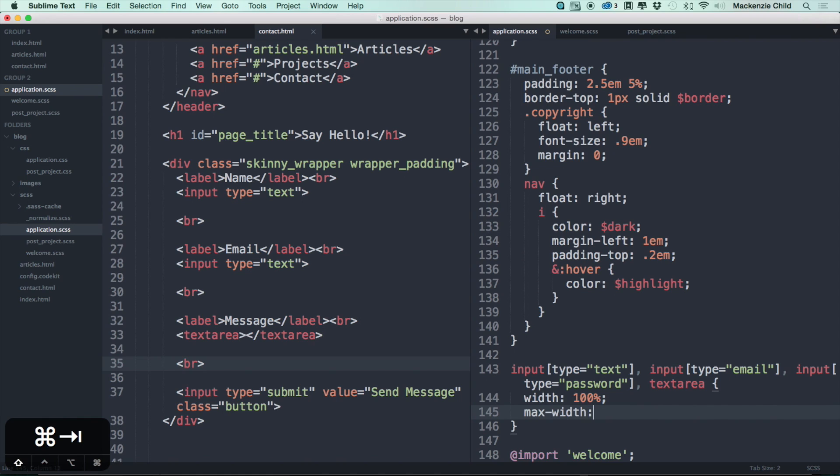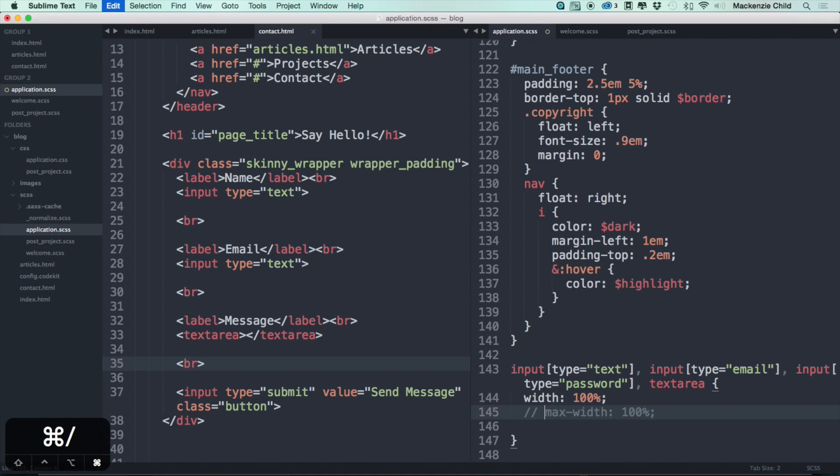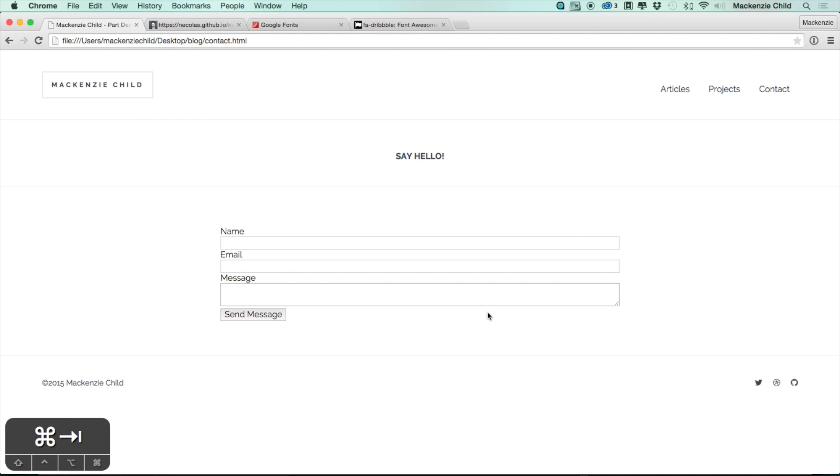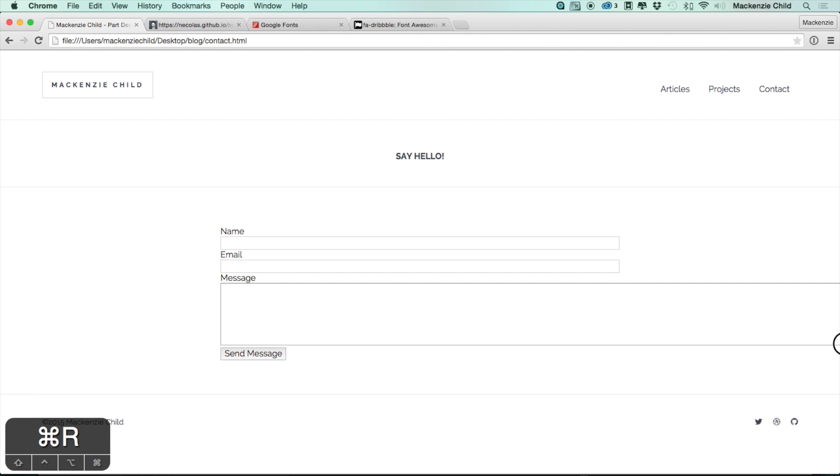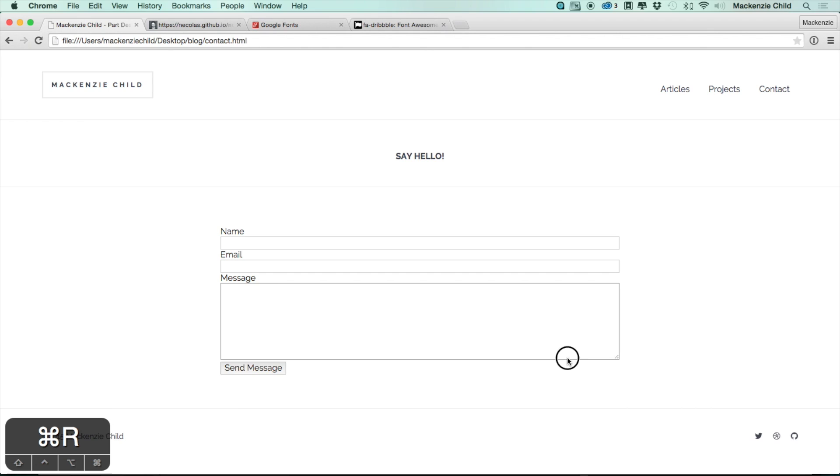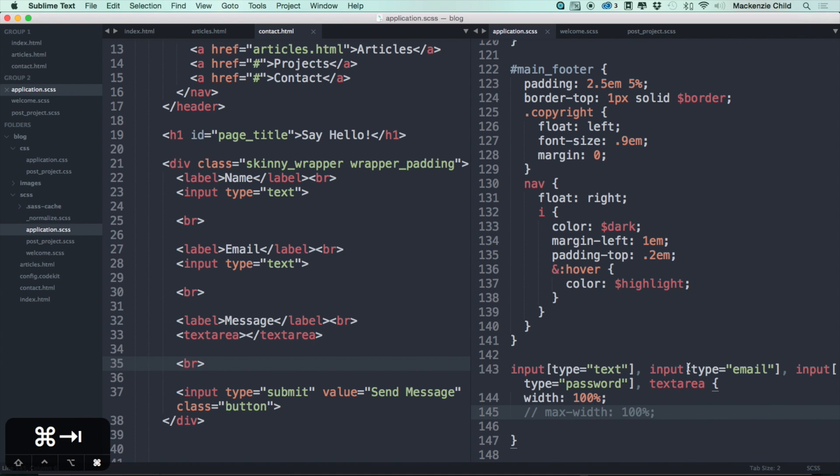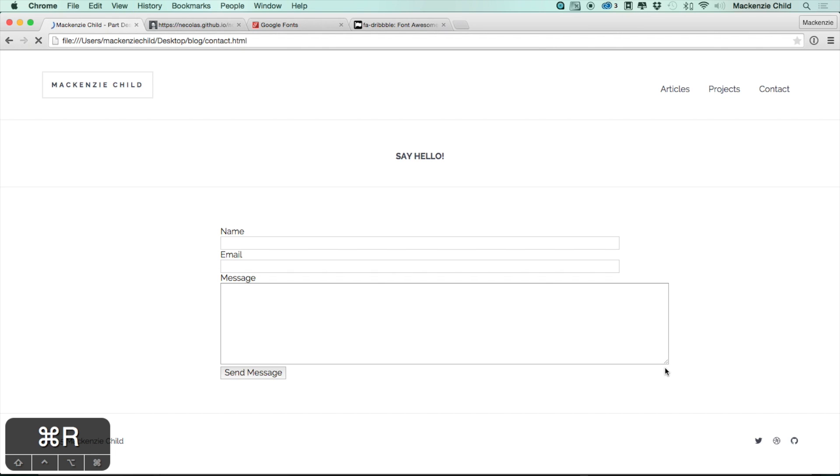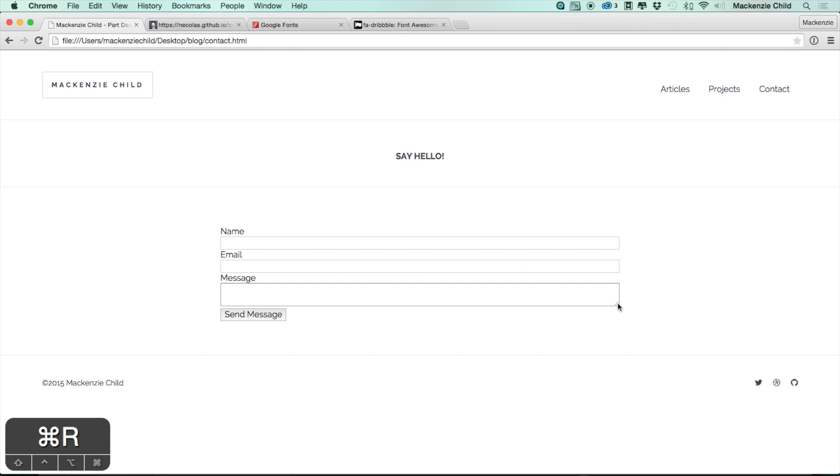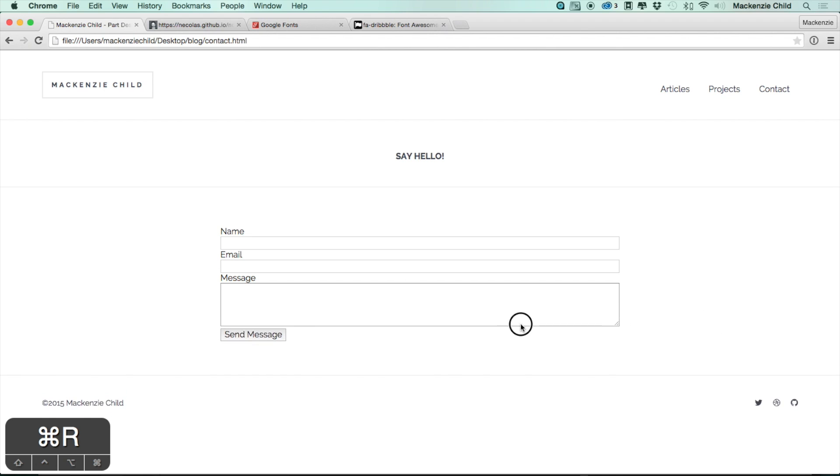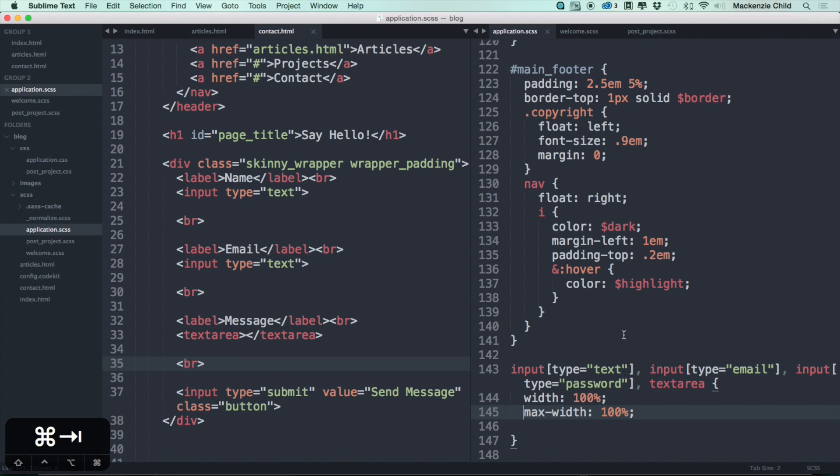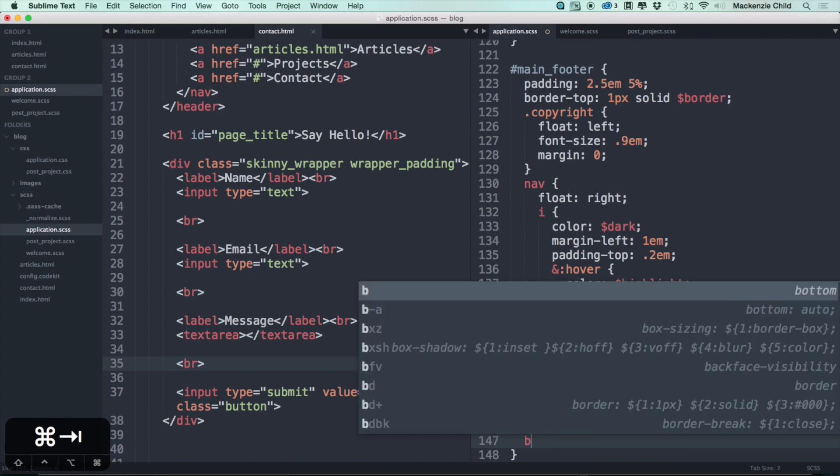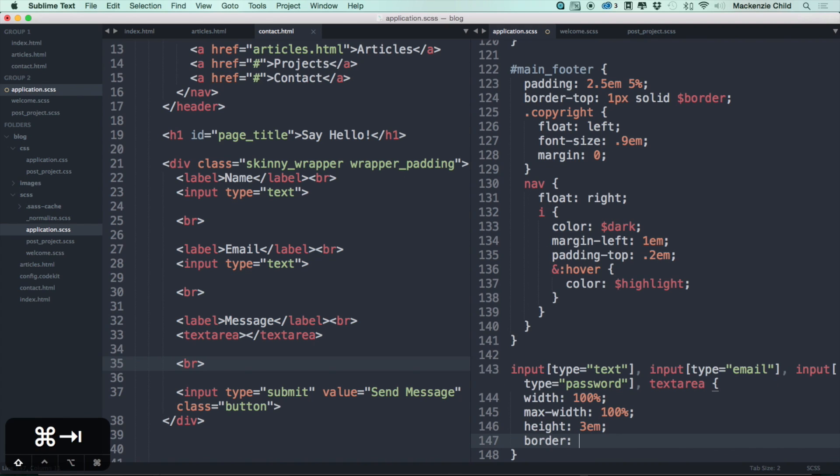The reason we are doing that is because right now even though this is set to 100%, the users can still scale it out past 100%. So if we set a max width and refresh, they won't be able to do that. The next thing, let's do a height of 3em, let's do border 2px solid and the border color.